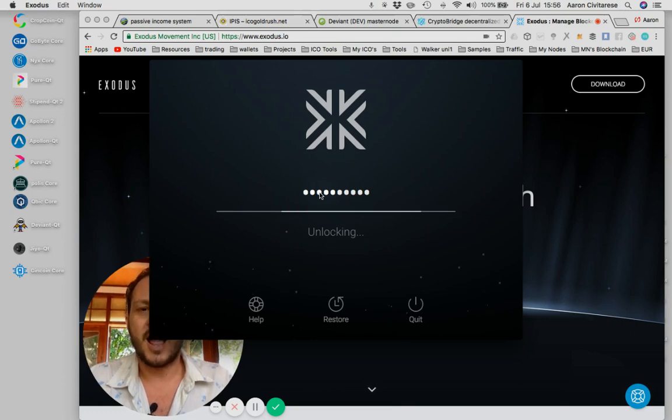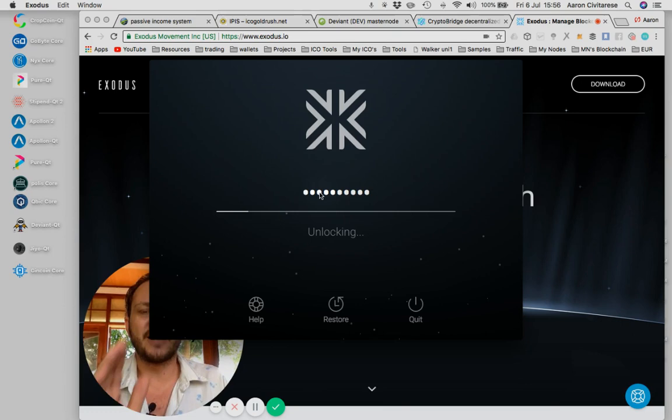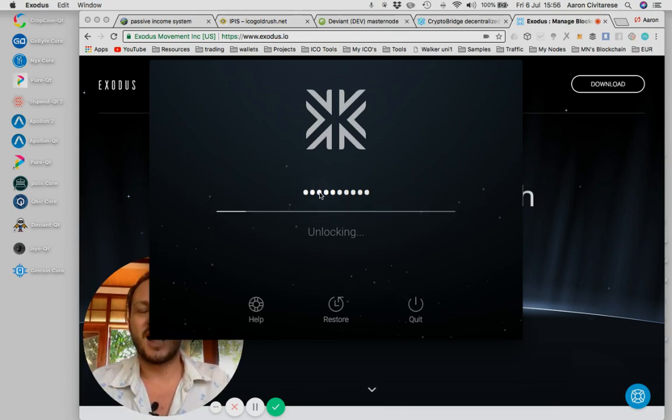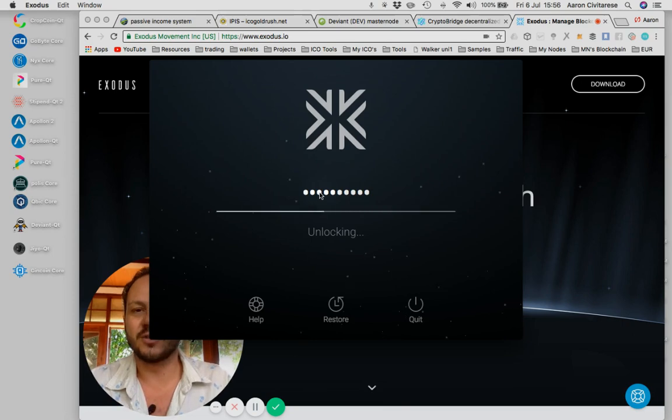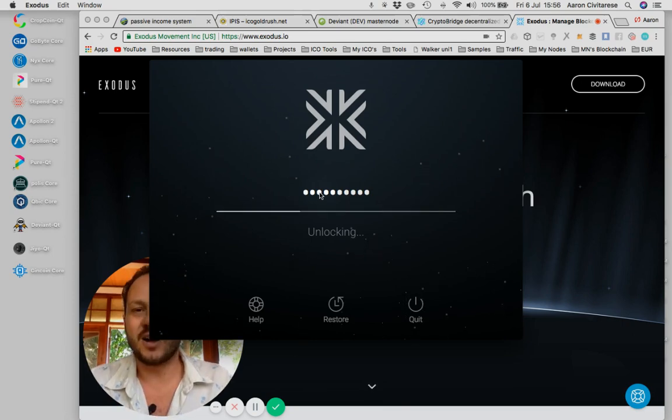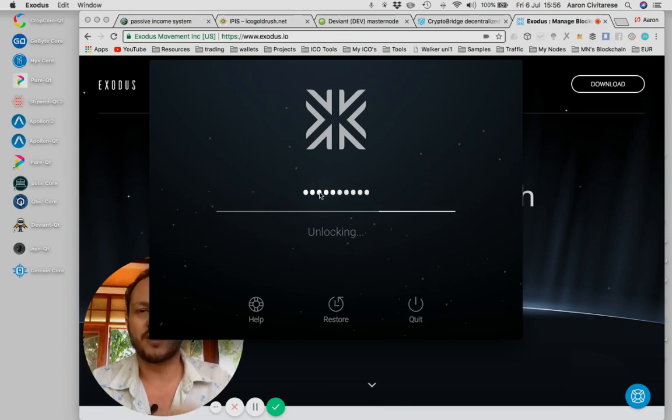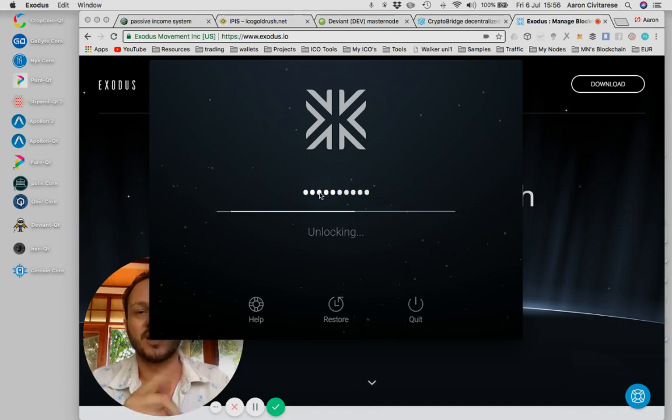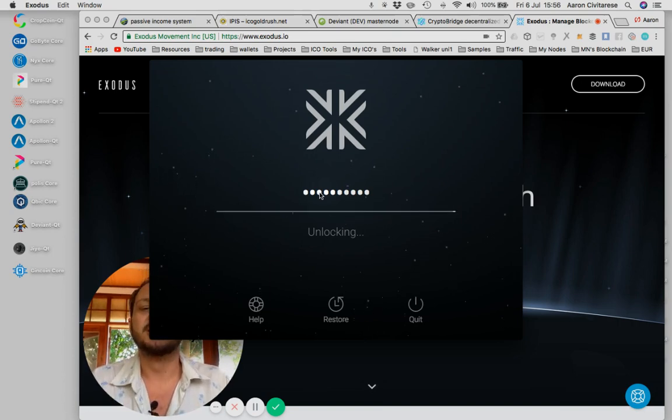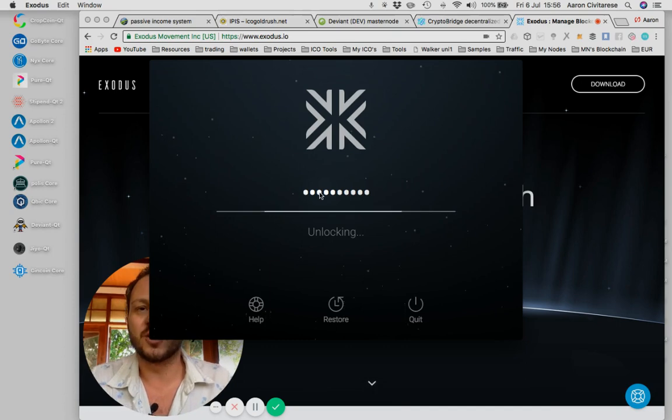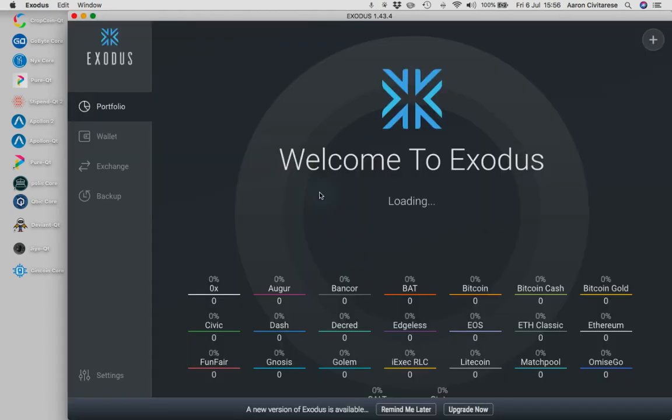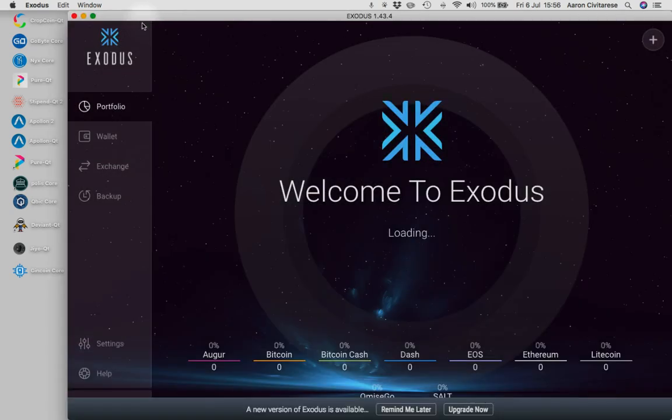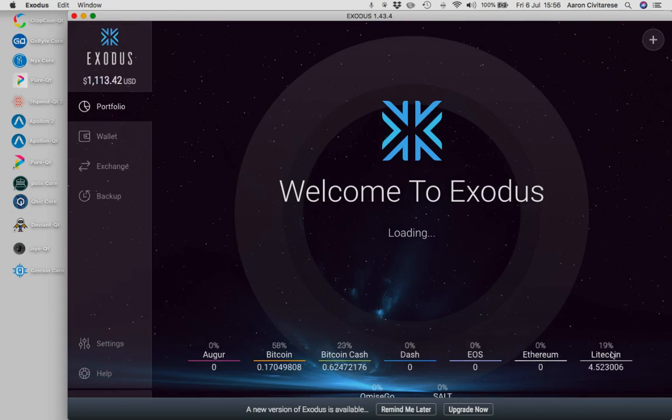I have many, many wallets. Everybody should have many, many wallets. Exodus here, I have three of these Exodus. I have two Trezors, I have one Nano Ledger, I have one Jax account, I have one Blockfolio account. So I have, like, close to 10 wallets. I have a CoinPH account. So be diverse in your wallets also. I always play that safe that way. So here's my Exodus wallet. You can see my portfolio consists of Augur, Bitcoin, Bitcoin Cash, Dash, EOS, Ethereum, and Litecoin.